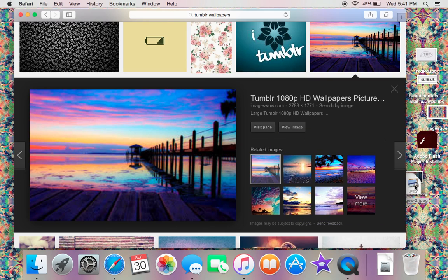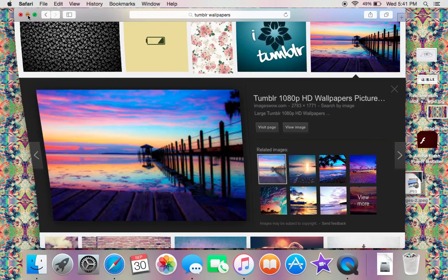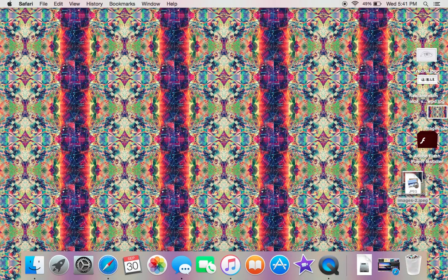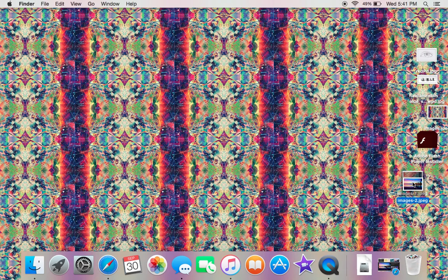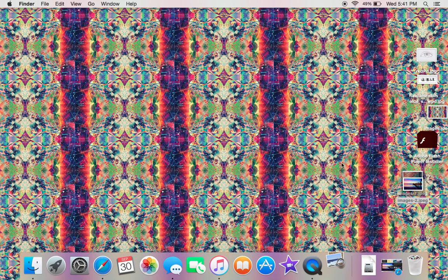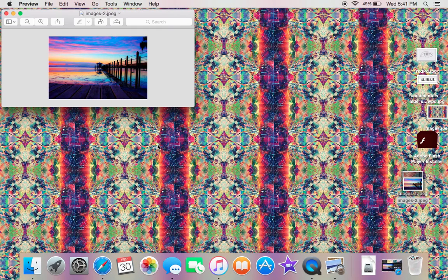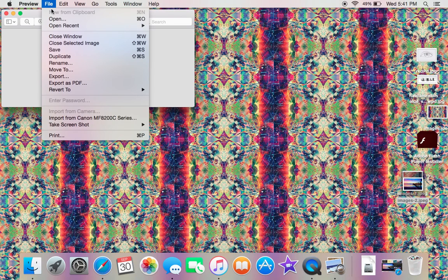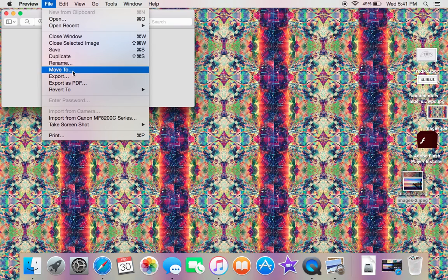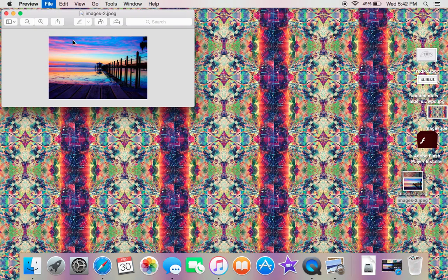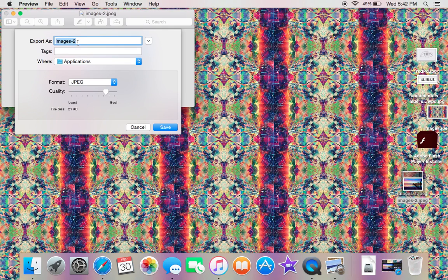Go ahead and drag that to your screen. Mine's right here. Double-click on that and then it will open up. Now you want to save this, so go up here to File and then click Export. You could put a title so when you look for it, it will come up. I'm just going to put 'New Tumblr Wallpaper'.